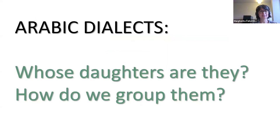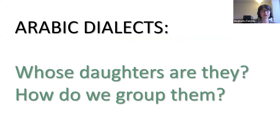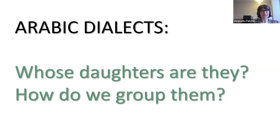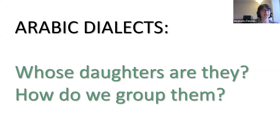Arabic dialects can be seen as the different daughters of an original mother language, which through contact and time has evolved into different varieties. A question that remains open is whose daughters they are — it is difficult to identify common relatives, whether there is one or more, and how to group them. This is one of the most debated questions in Arabic dialectology, and this is the context in which my research is framed.